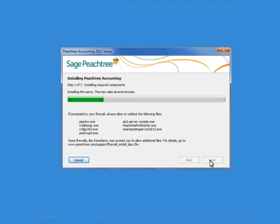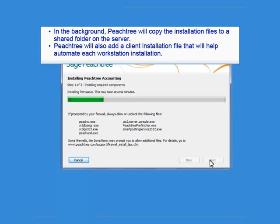Peachtree will install on the server as normal. In the background, Peachtree will also make a copy of the installation files to a shared folder on the server. In addition to the installation files, Peachtree will also add a client installation file that will help automate each workstation installation.